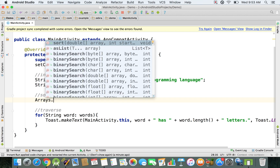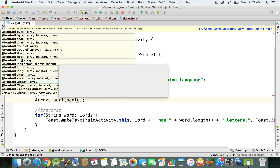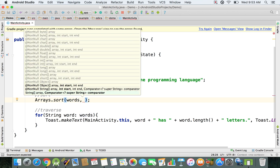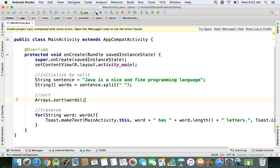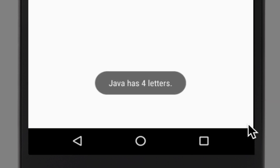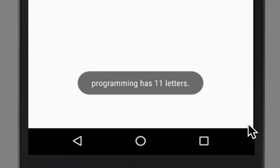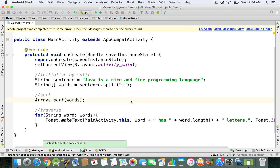I'll type Arrays.sort() and pass in the 'words' array — that's the one we want to sort. I'm not going to use a comparator or change the order; I'll just run the emulator so you can see all the words displayed in ASCII order. It's case-sensitive, so uppercase words come first and lowercase words come afterwards.